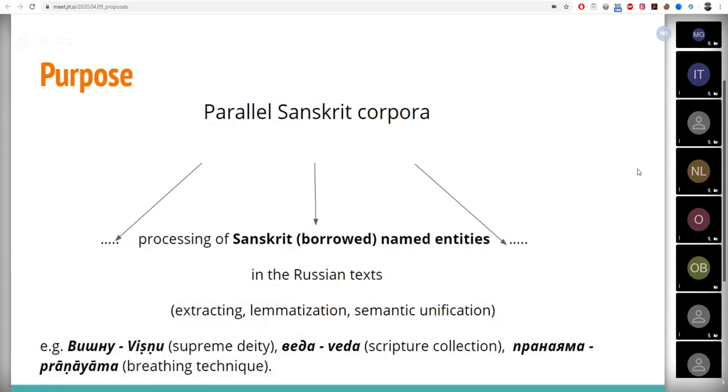Examples of Sanskrit named entities are Vishnu, the supreme deity, Veda, scripture collection, and Pranayama, the breathing technique.